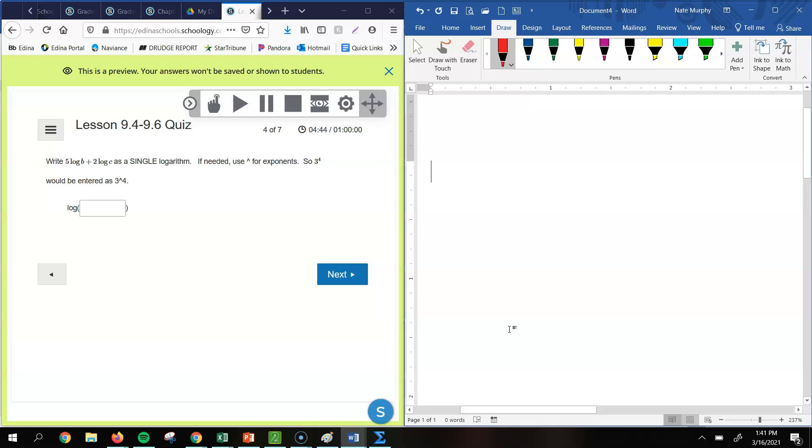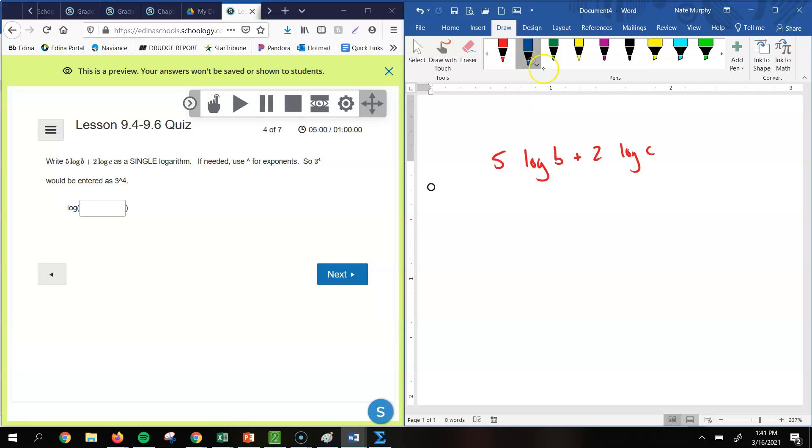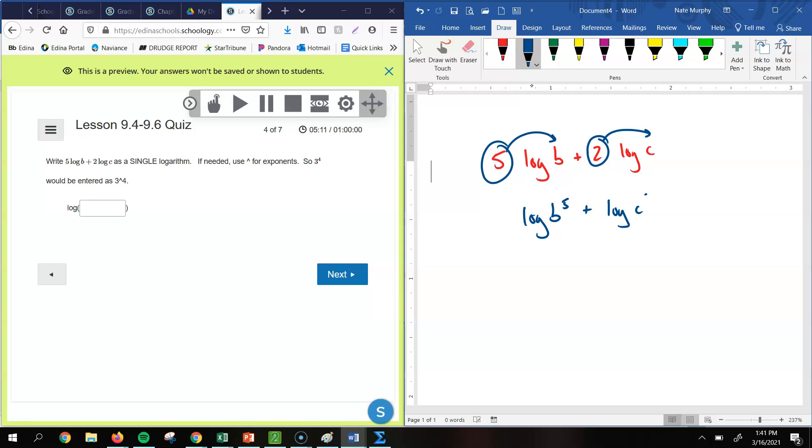All right, so for this one, it says write 5 times log of b plus 2 times log of c as a single logarithm. So let me just rewrite that. So we have 5 log of b plus 2 log of c. Okay, so remember, any time we have a number in front of a logarithm, that's going to be the exponent for that value. So this would be the same as a log of b to the 5th plus log of c squared.